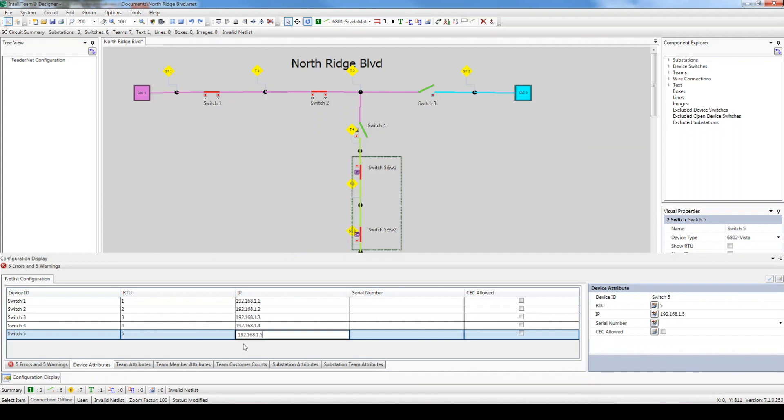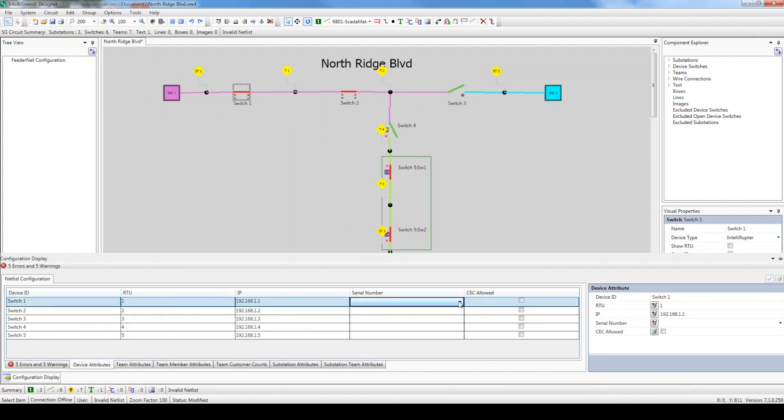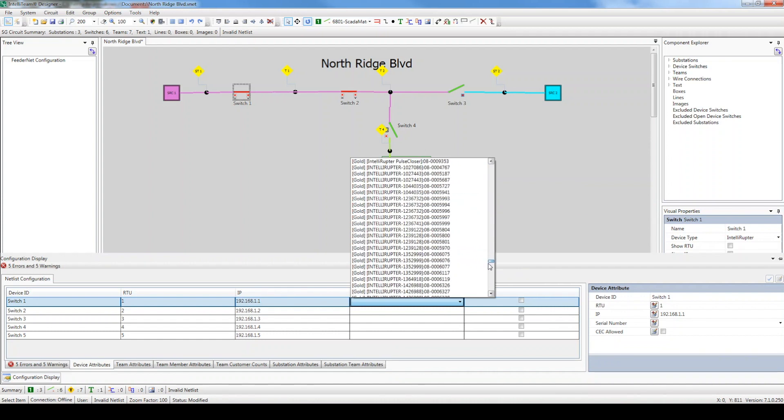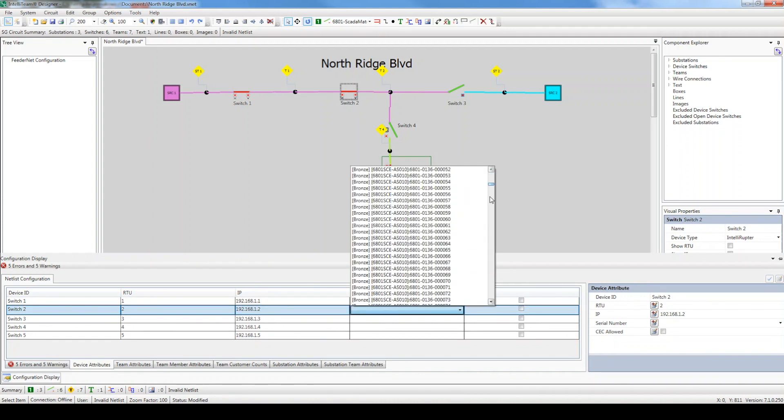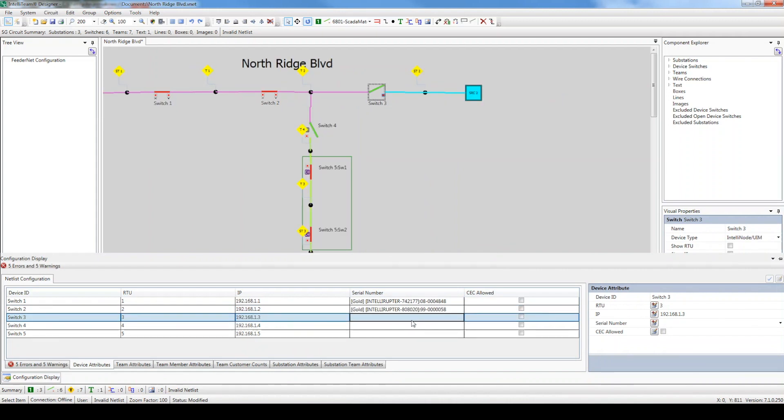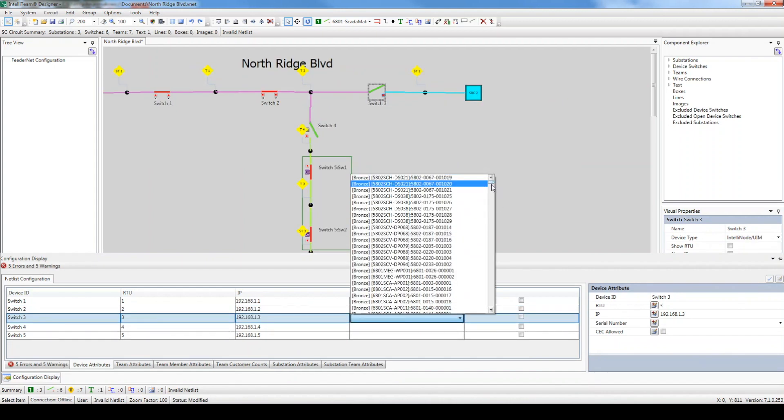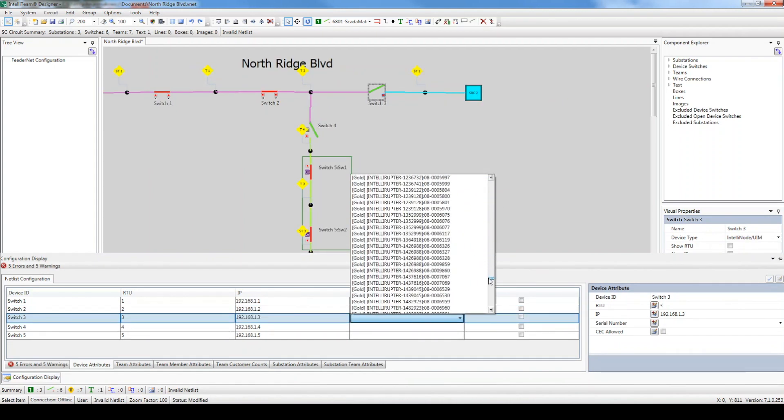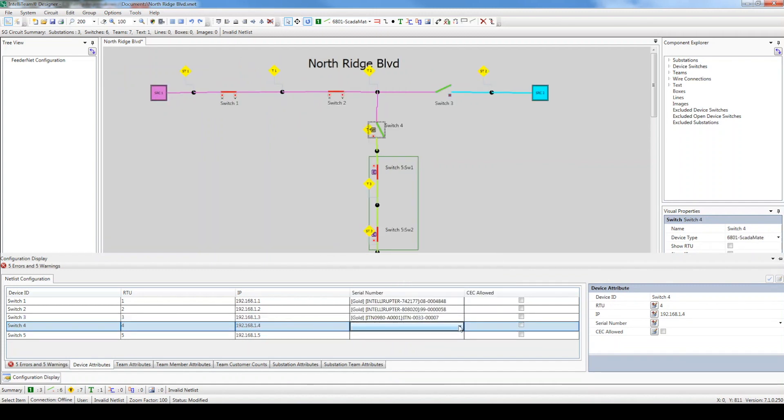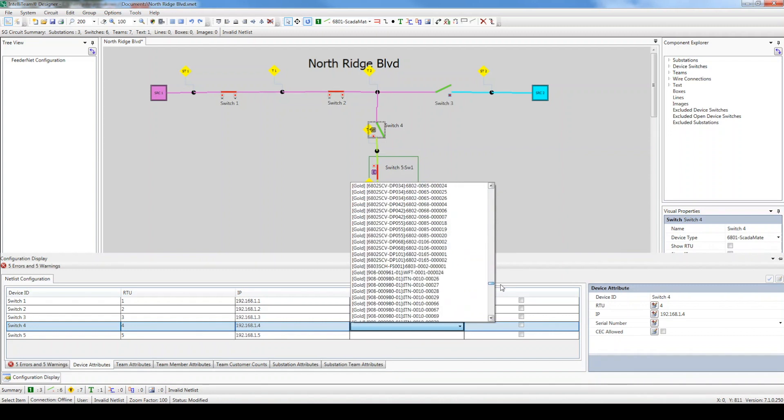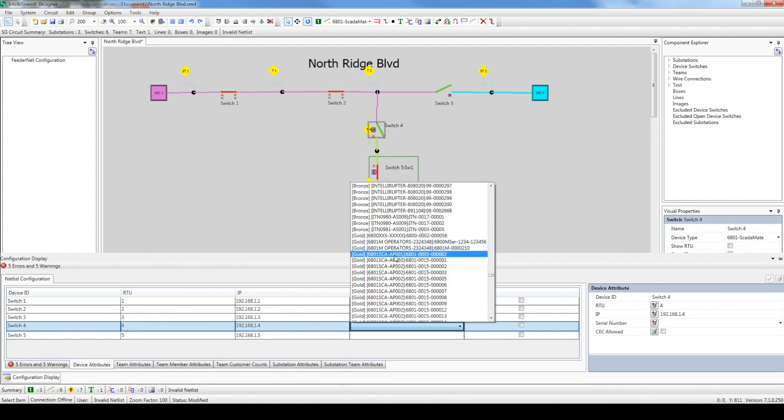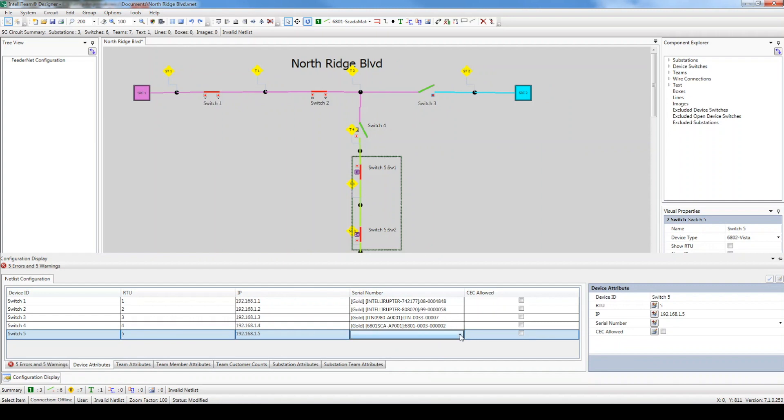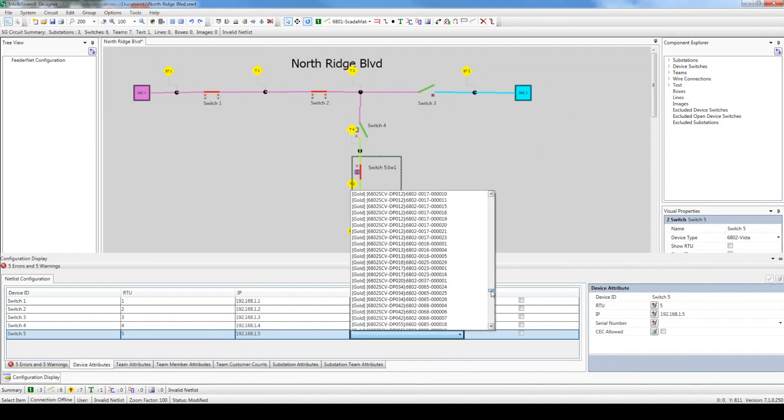Next, select the serial number for each device. It's important to select the correct one because serial numbers are associated with licenses, and depending on the license you select, not all applications may be supported. For example, our circuit has three sources, which is only supported by gold licenses. Designer would generate a validation error if a bronze or silver license was selected.